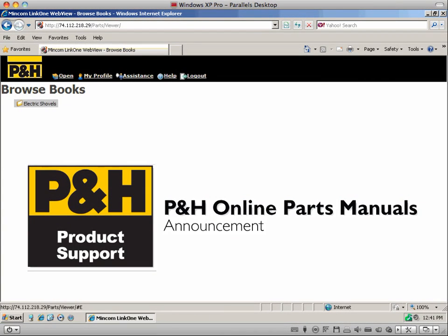P&H is introducing a brand new solution to customers via an online parts manual system. We would like to take a moment to show you a brief demonstration of this world-class solution and its features.